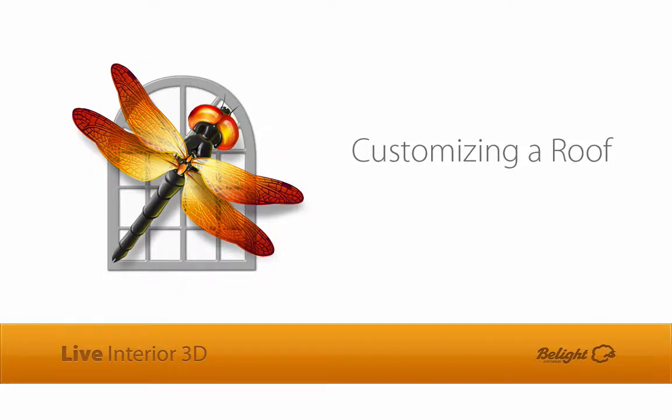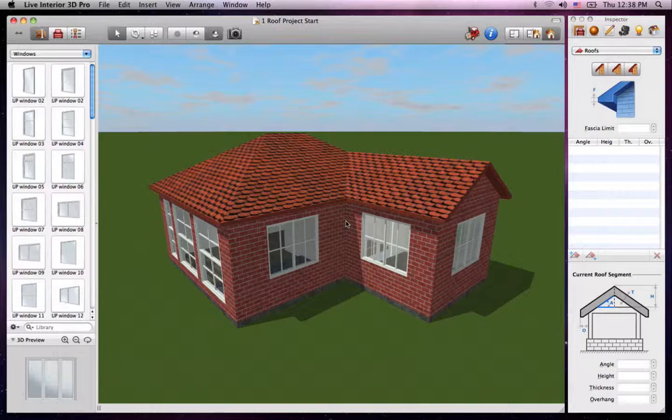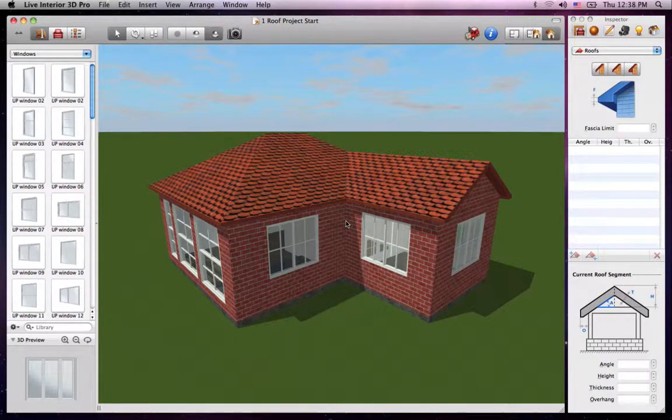In this tutorial, I'll show you a bit about customizing roofs in your project. Live Interior 3D lets you customize any auto roof.